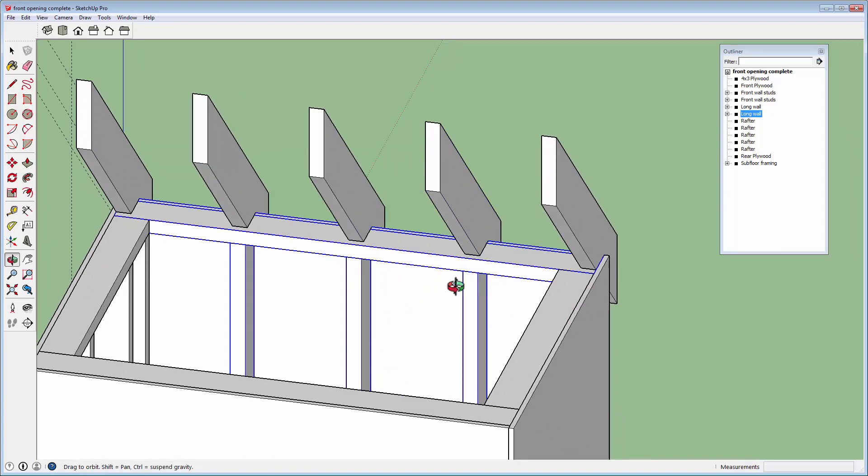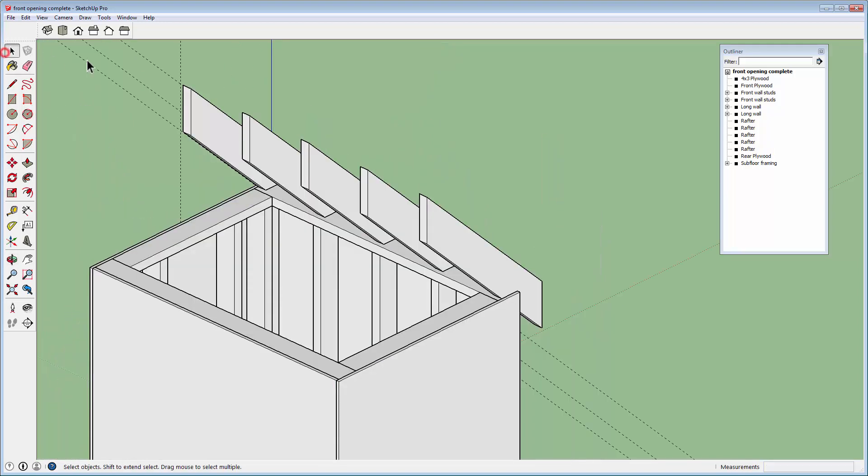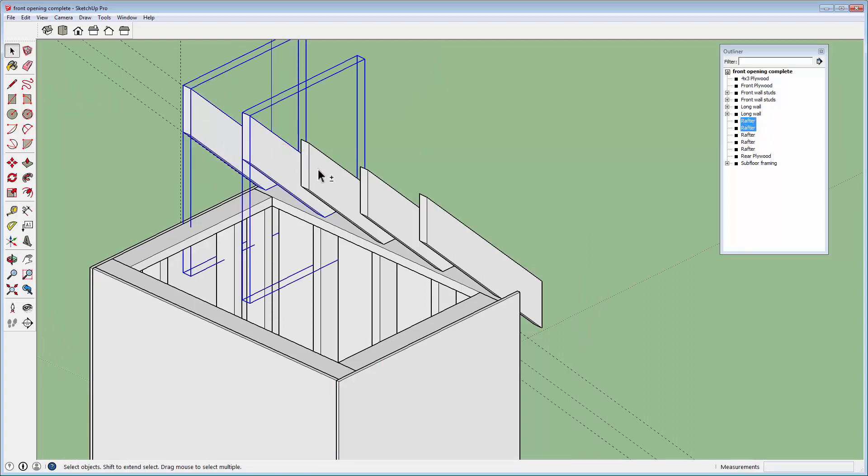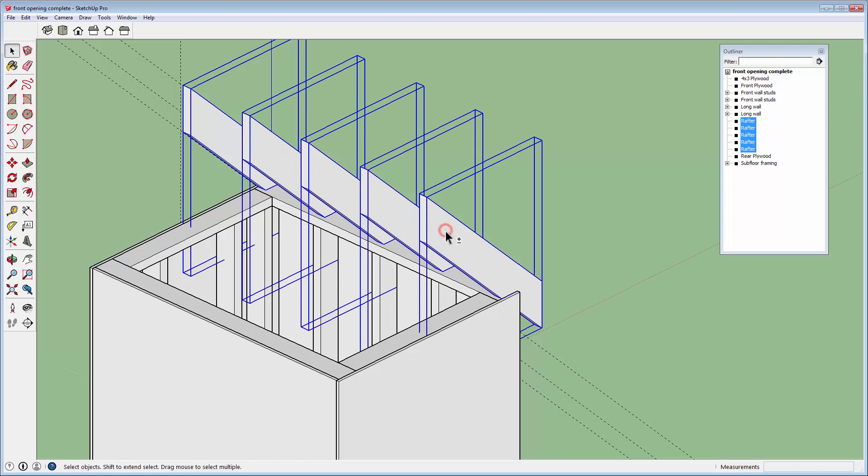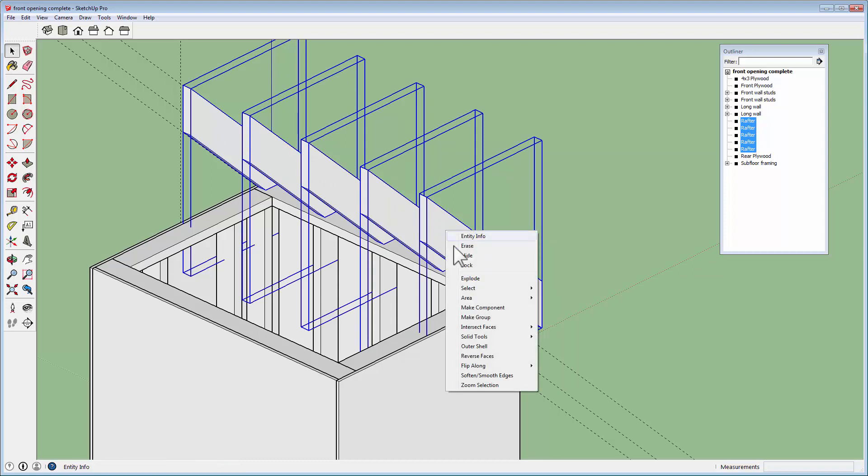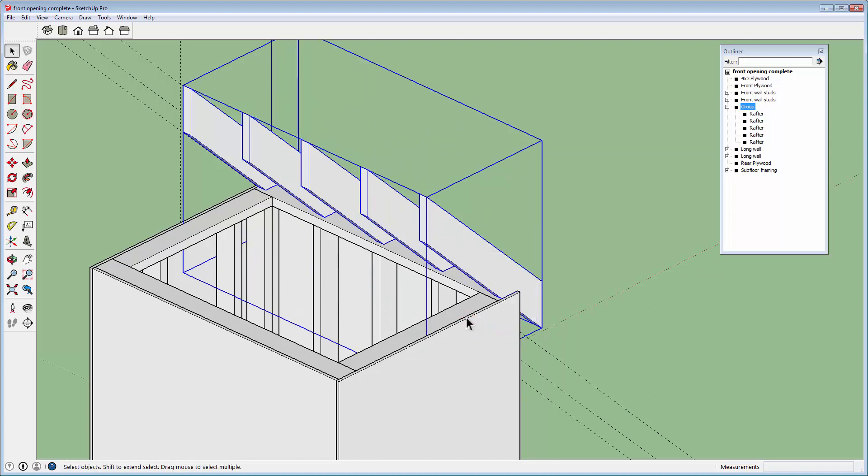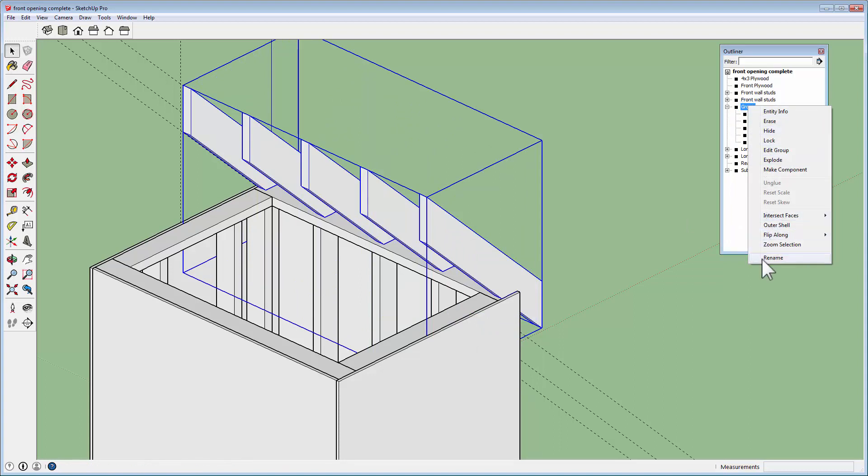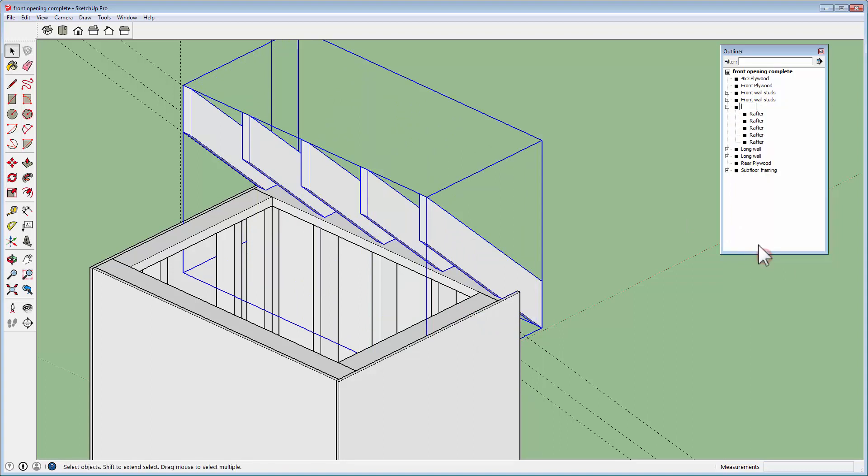So now I'm going to hold down the shift key while selecting these 5 rafters. I'm going to make them a group. And you can see this there. So I'll just call this half rafter set.